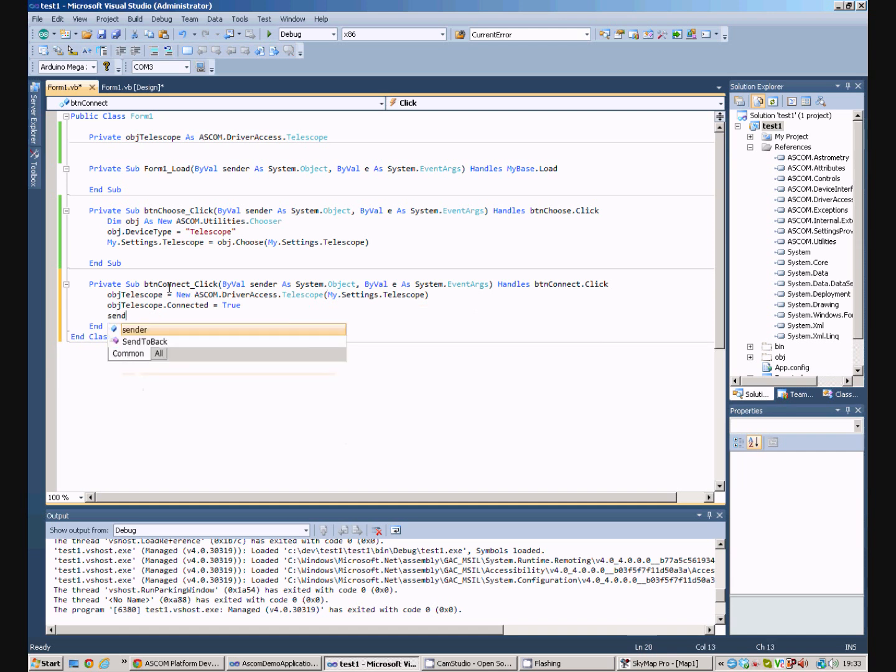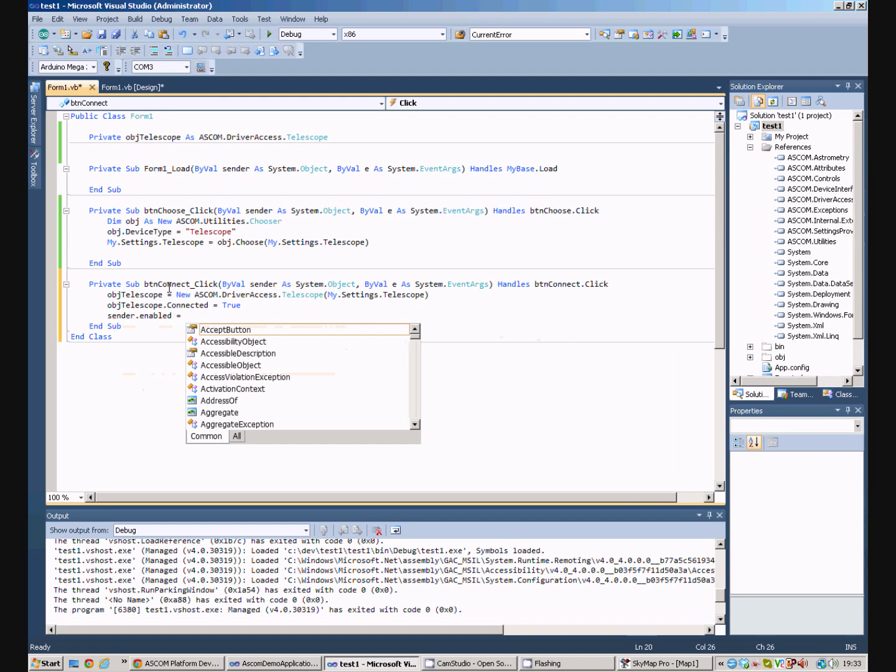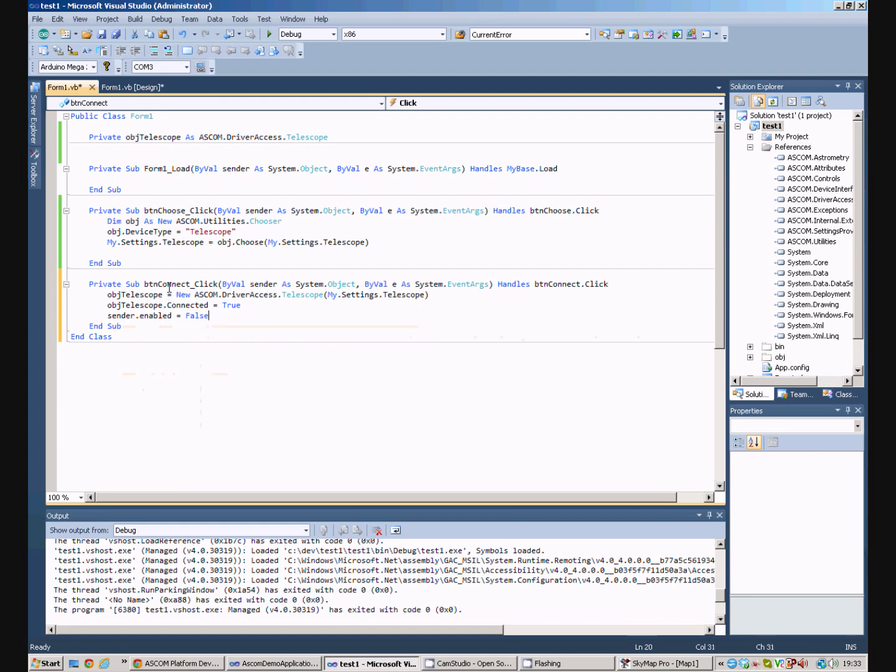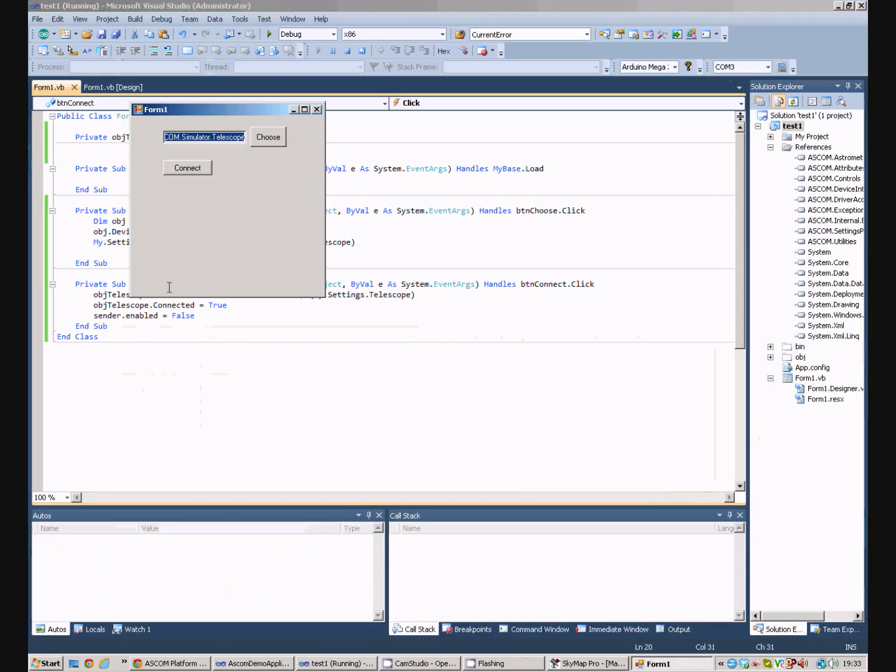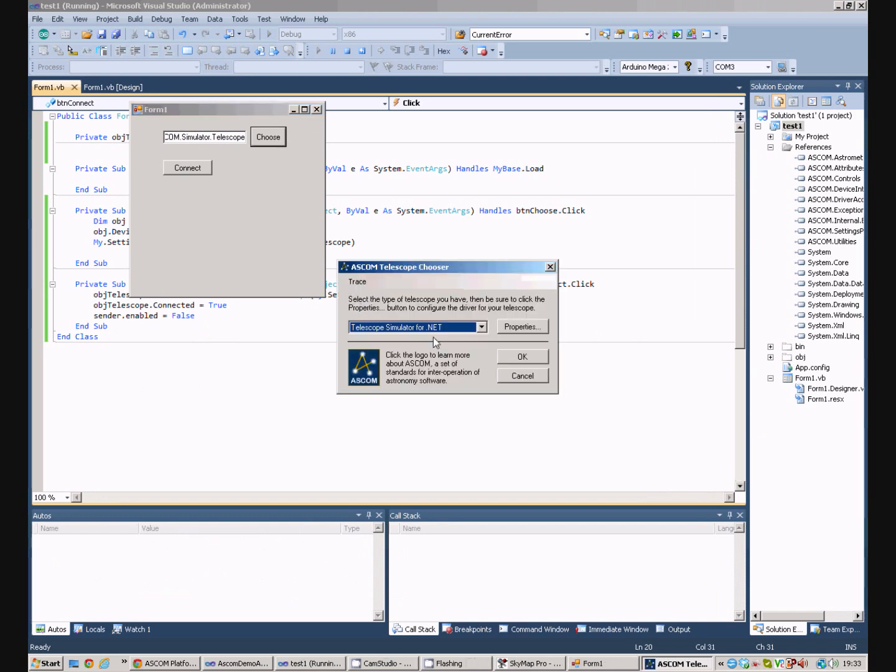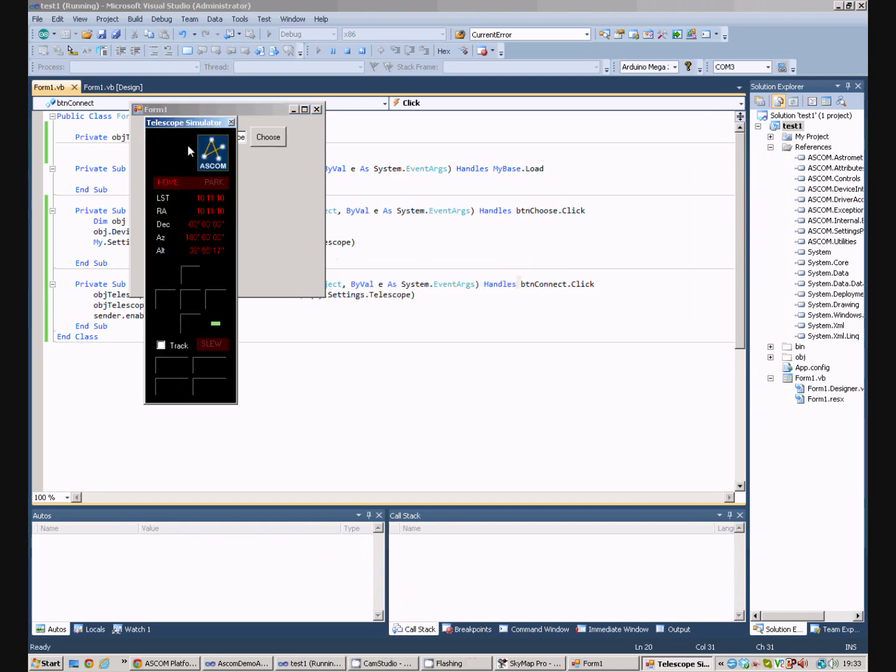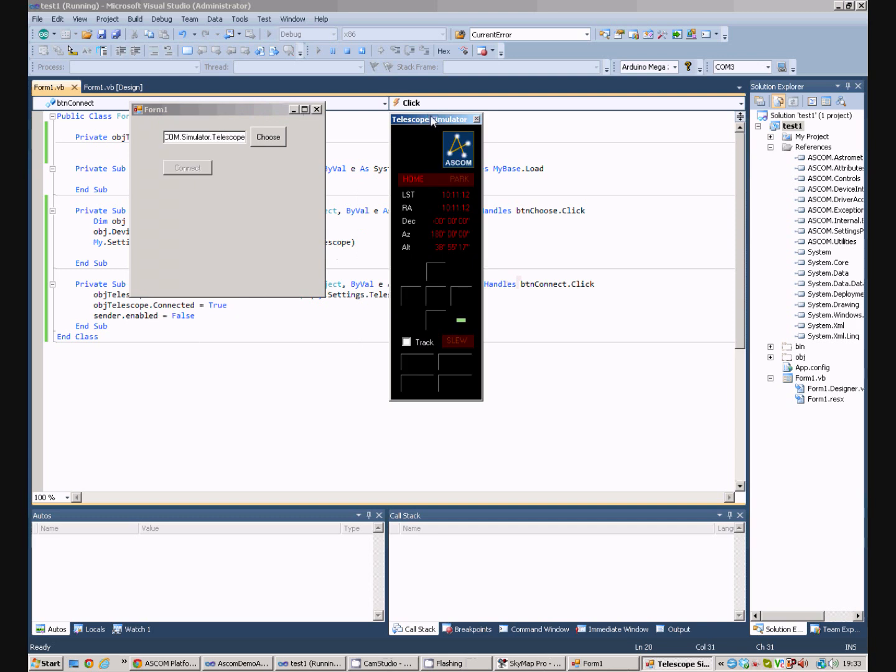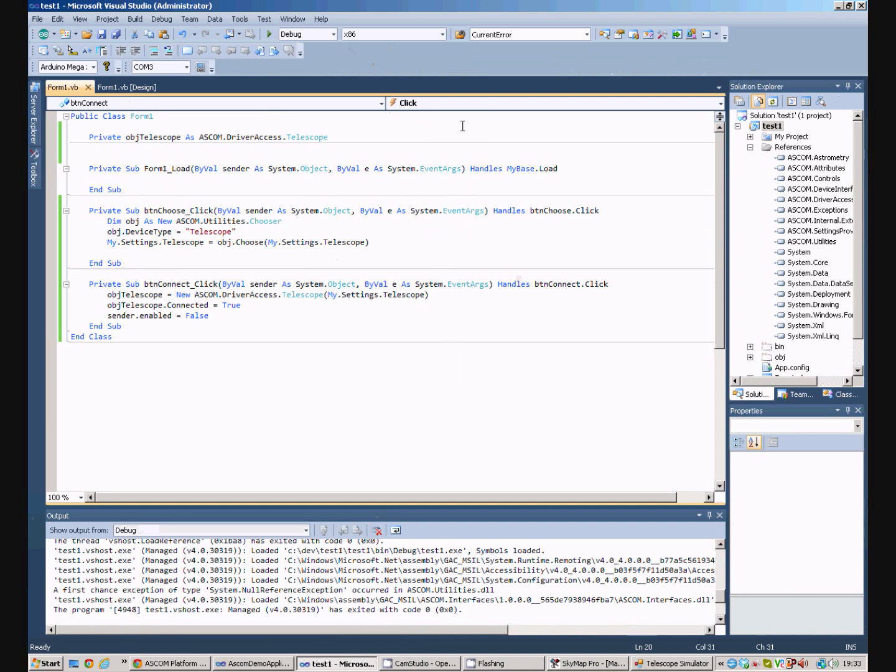What we'll now do is we'll just disable the button that we just clicked so that nobody clicks it again. We run that program, run the chooser, select the telescope, press connect and the telescope simulator fires up. And we're now connected to the telescope. Excellent. Okay.